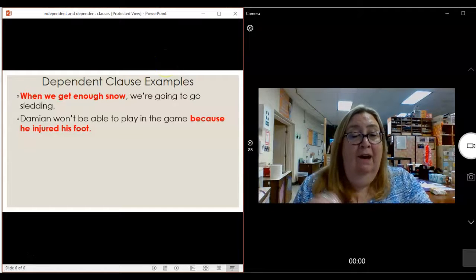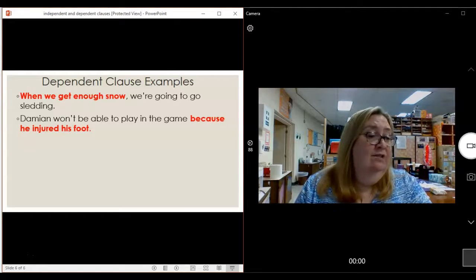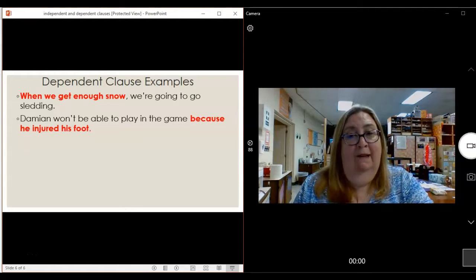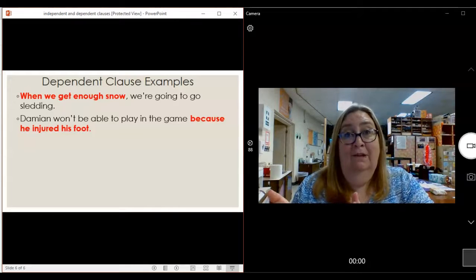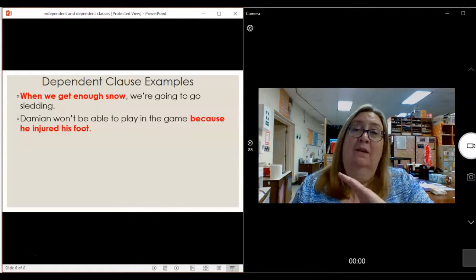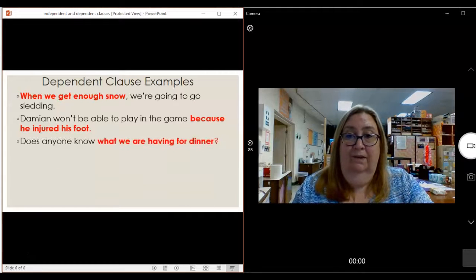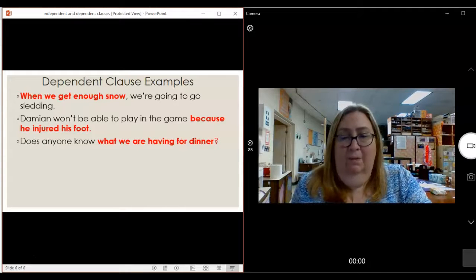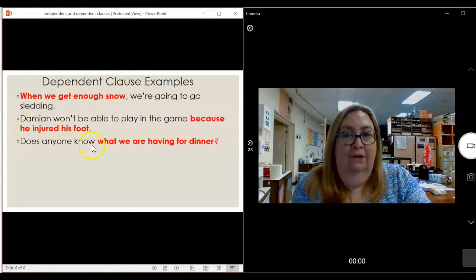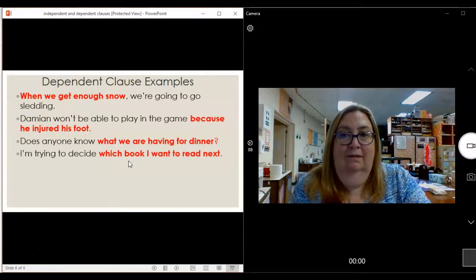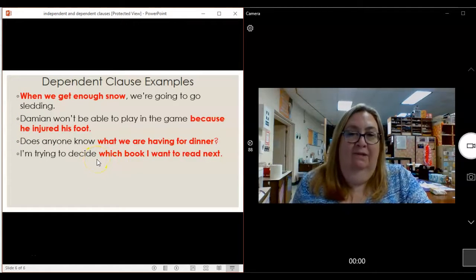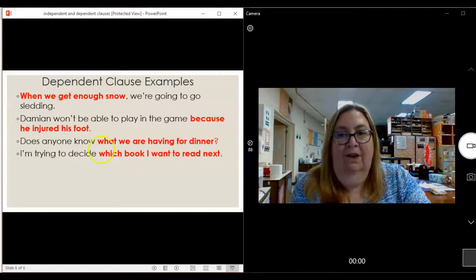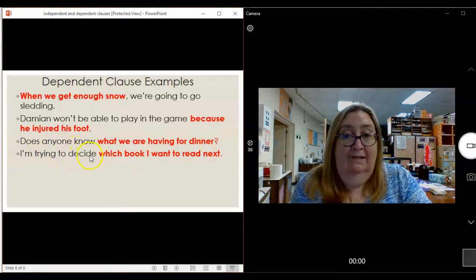'Damien won't be able to play in the game because he injured his foot.' If I just said 'because he injured his foot,' it's not a complete thought. The independent clause is 'Damien won't be able to play in the game,' attached to the dependent clause 'because he injured his foot.' 'Does anyone know what we are having for dinner?' — 'what we are having for dinner' needs 'does anyone know' to make sense. 'I'm trying to decide which book I want to read.' — 'which book I want to read' is not a complete thought; it is a dependent clause. It depends on the first part: 'I'm trying to decide.'